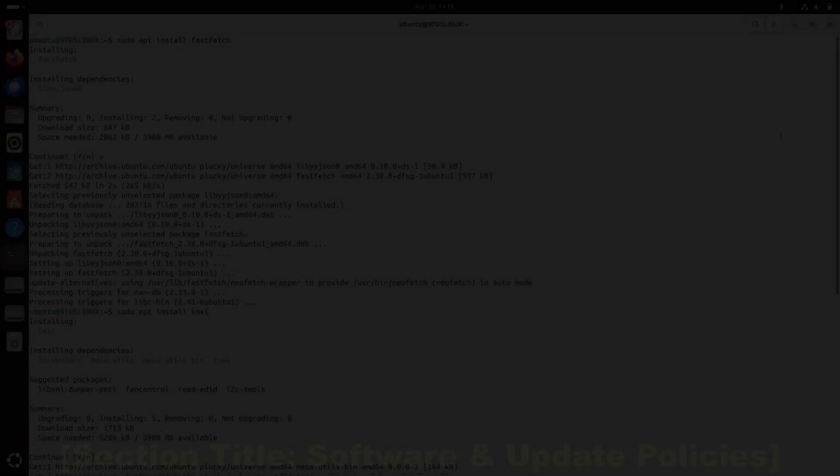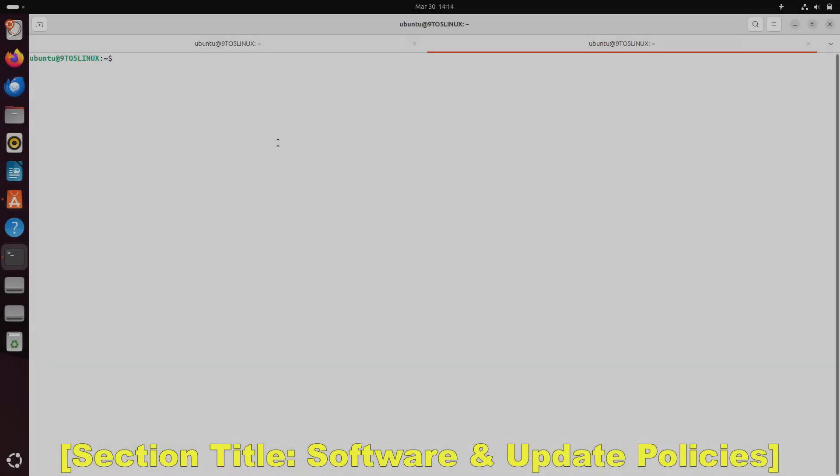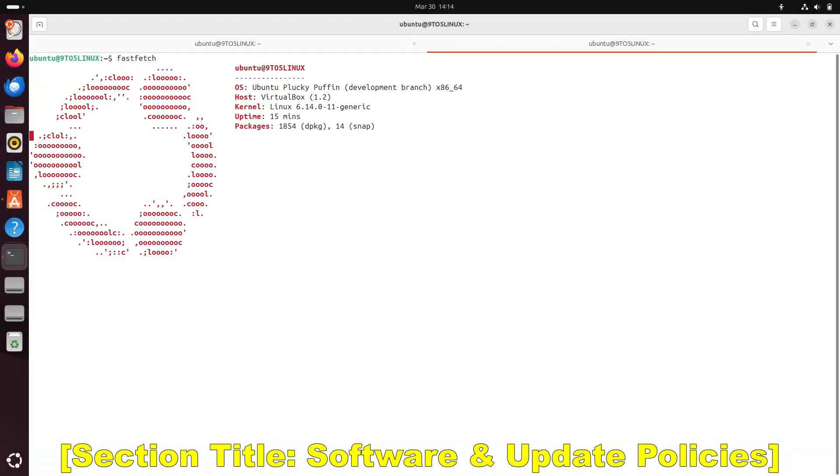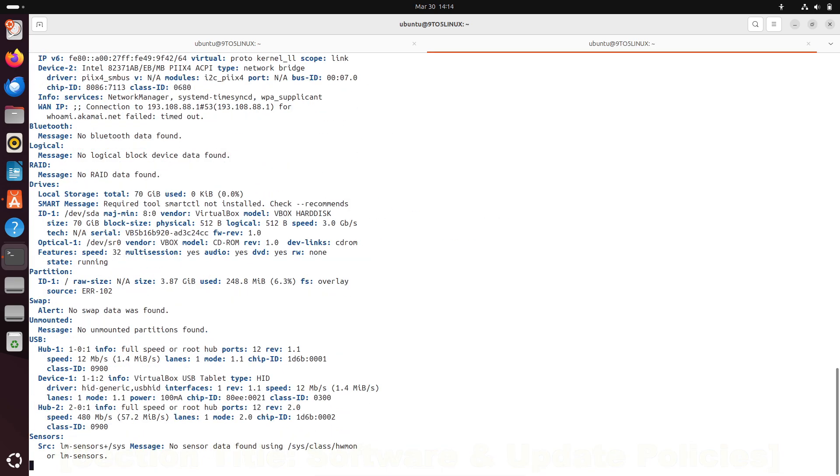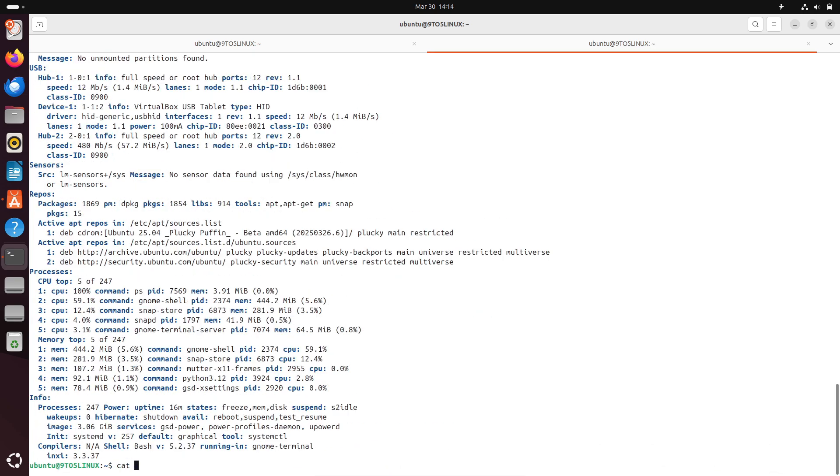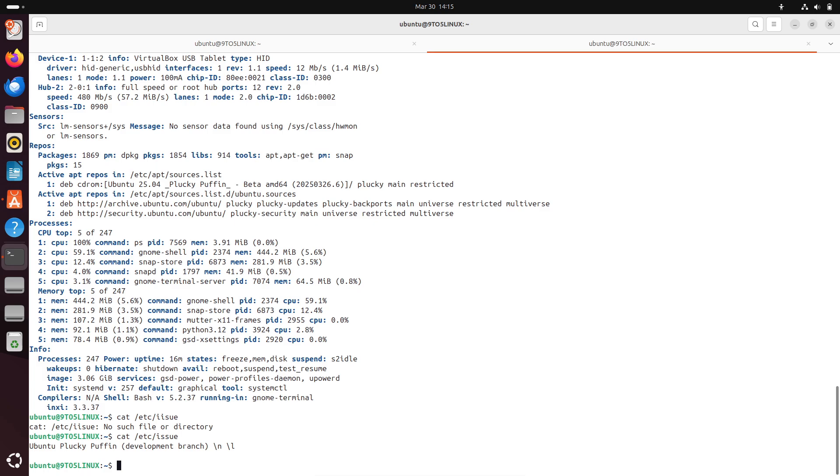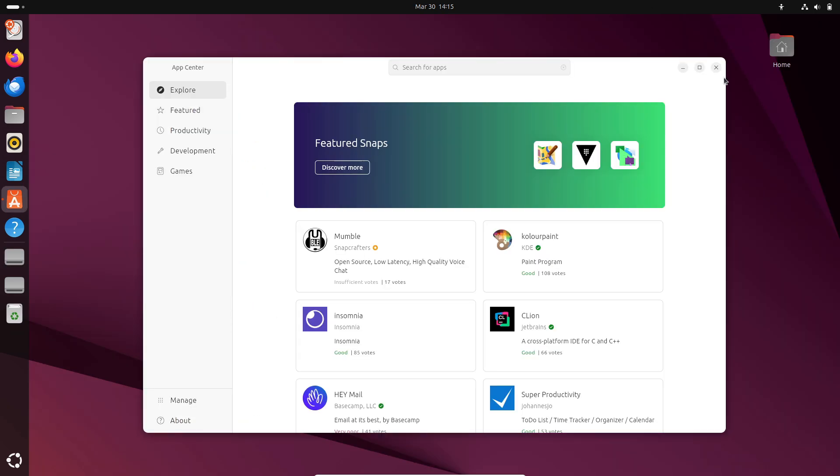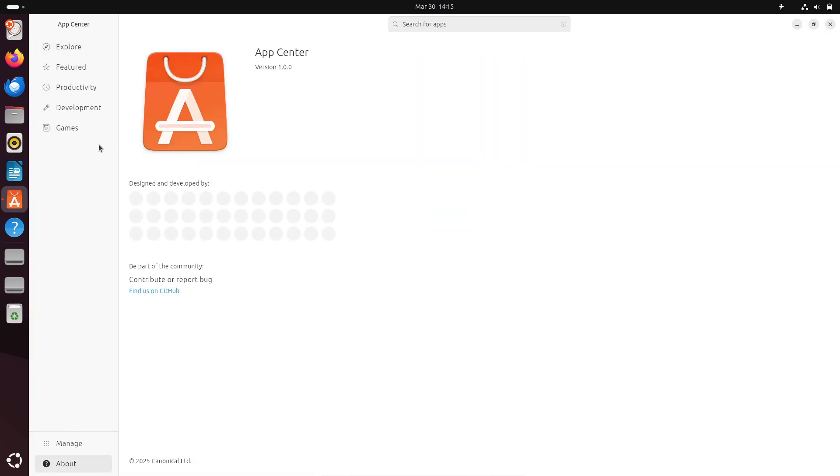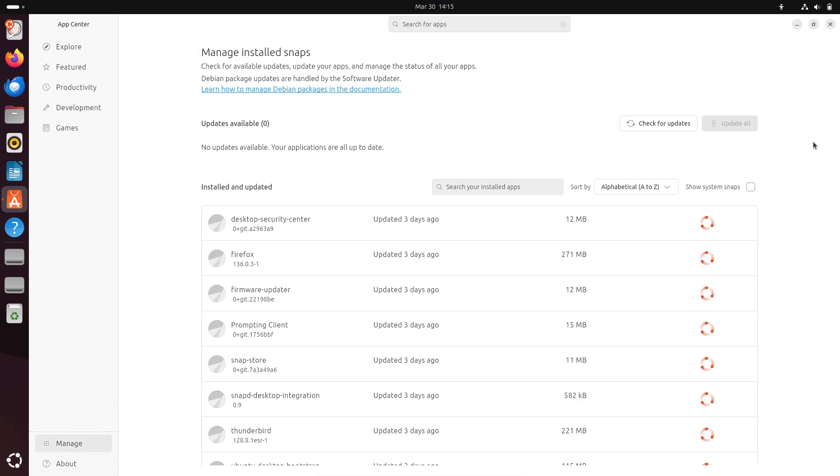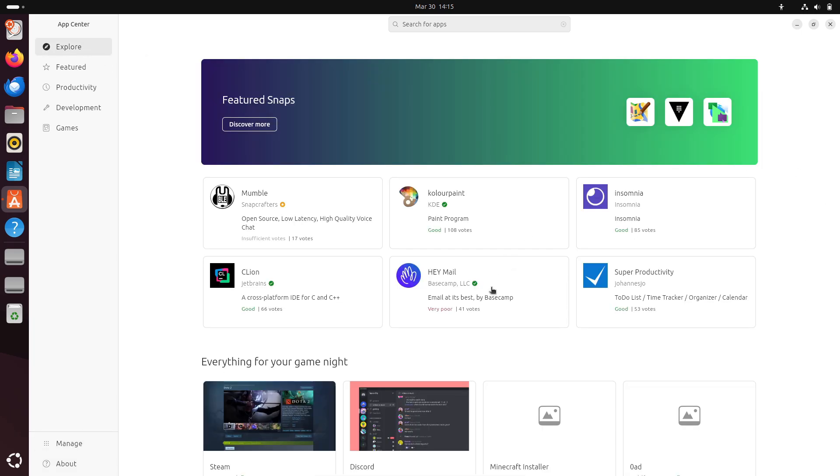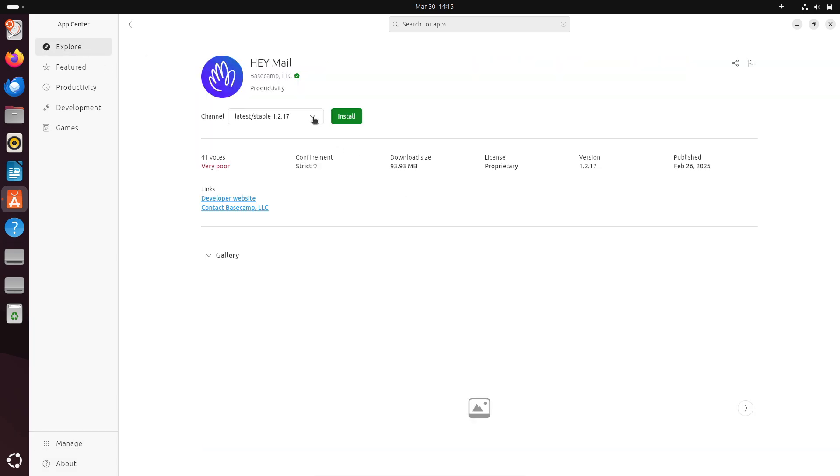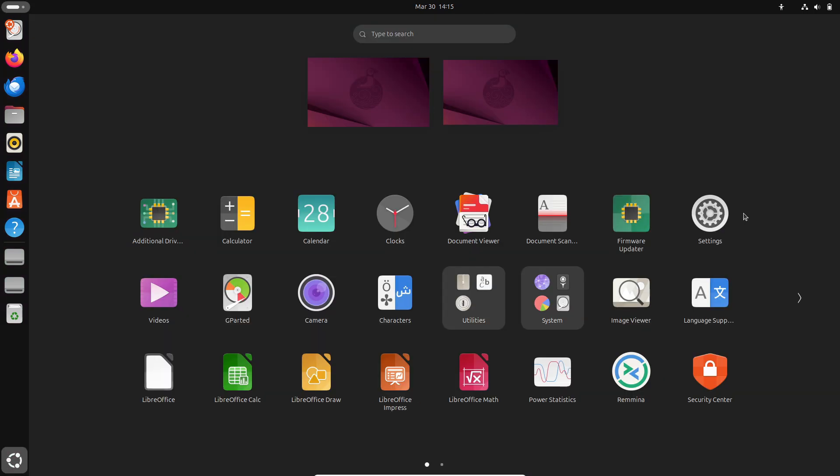Now let's talk about software and update policies. Both distributions use the same package management system at their core, but their philosophies couldn't be more different. Ubuntu pushes for the latest software releases every six months, which sounds great until you encounter an update that breaks your workflow.